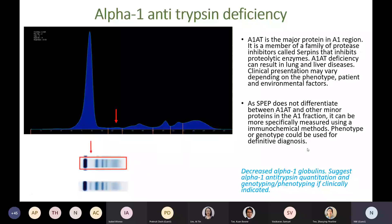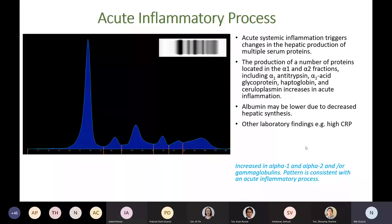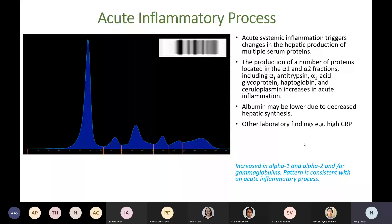A serum protein electrophoresis pattern showing acute phase reaction is not uncommon, especially in hospital patients. Acute systemic inflammation triggers changes in hepatic production of multiple serum proteins. The production of proteins located in the alpha-1 and alpha-2 fractions — including alpha-1 antitrypsin, alpha-1 acid glycoprotein, and haptoglobin — can increase during acute inflammation. You may find other relevant laboratory findings such as high CRP levels. It is useful to state acute phase reaction in the report. If querying any underlying monoclonal protein, you could either do immunofixation or suggest repeating serum protein electrophoresis when the acute phase has resolved.